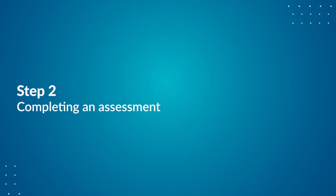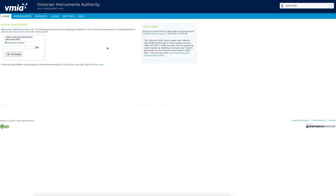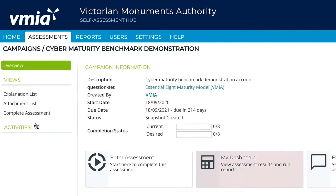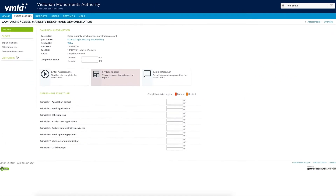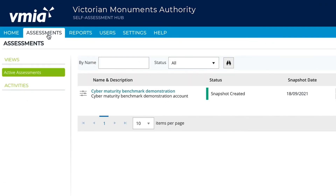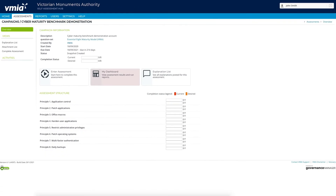Step 2: Completing an Assessment. From the homepage, there are two ways to get to the assessment page. Under Recent Assessments, click on the homepage button and the campaign page will appear. Alternatively, you can click on the Assessments tab, select the assessment, and the campaign page will appear.